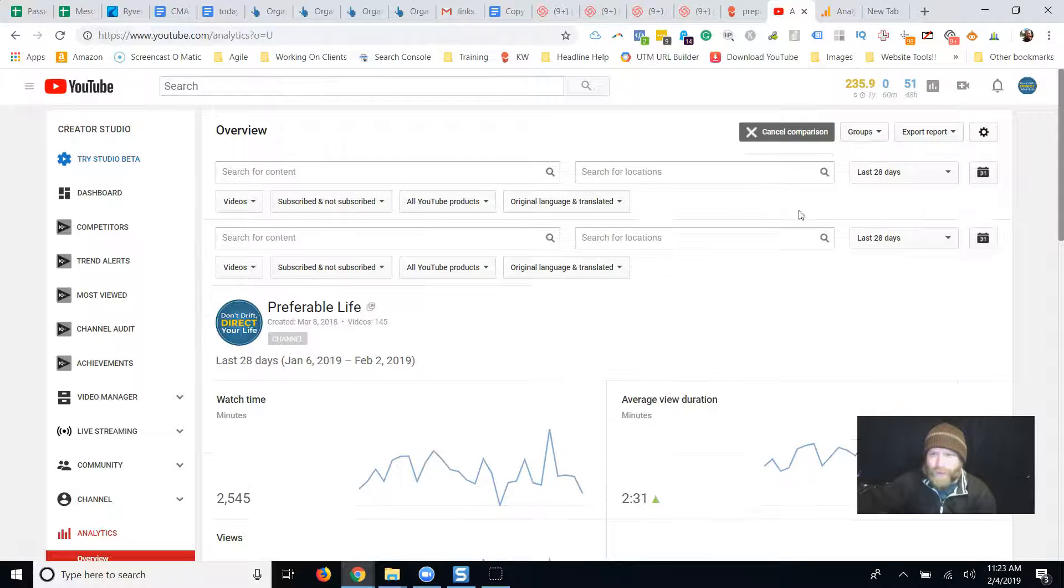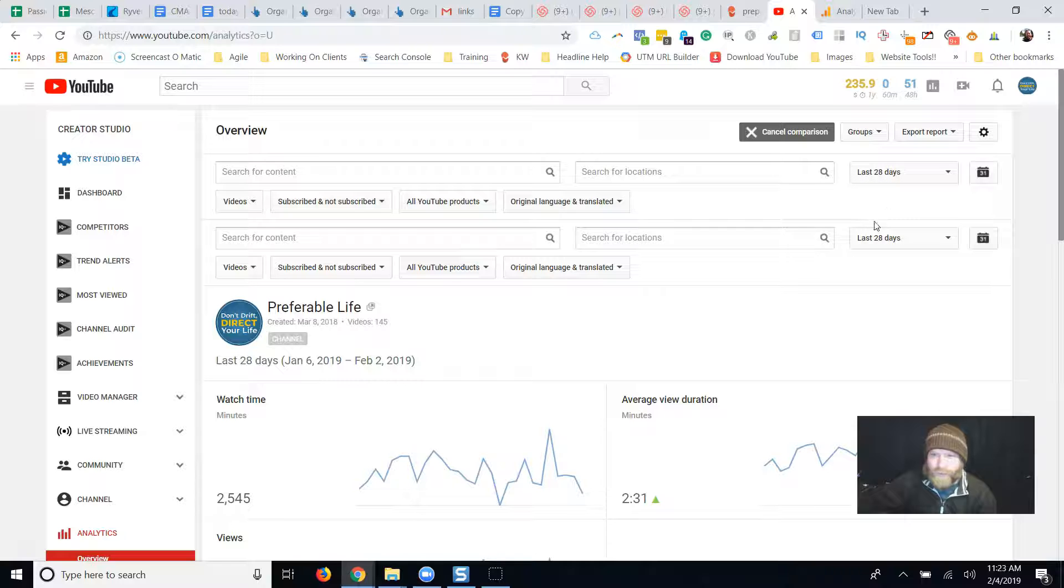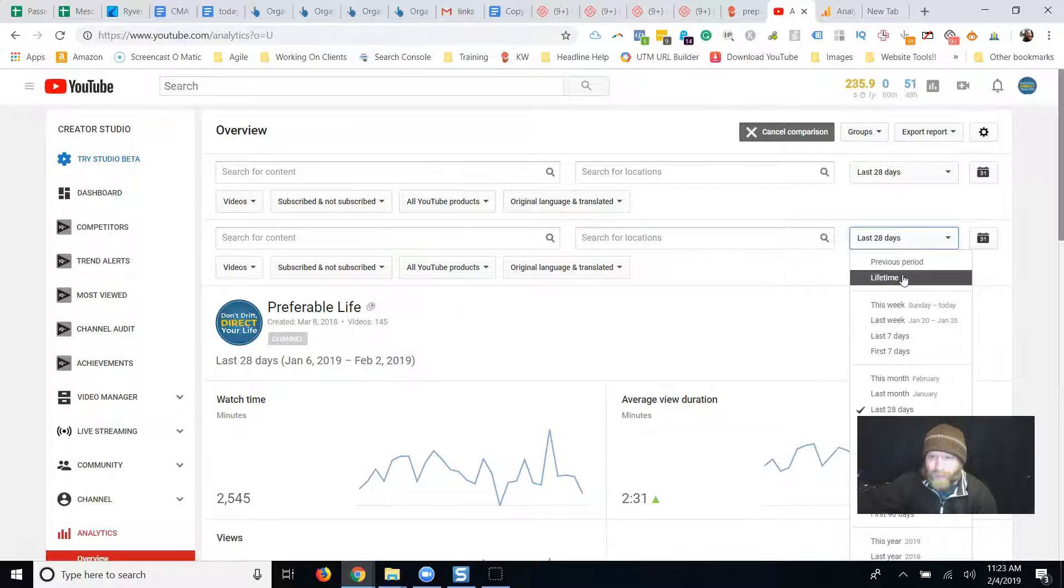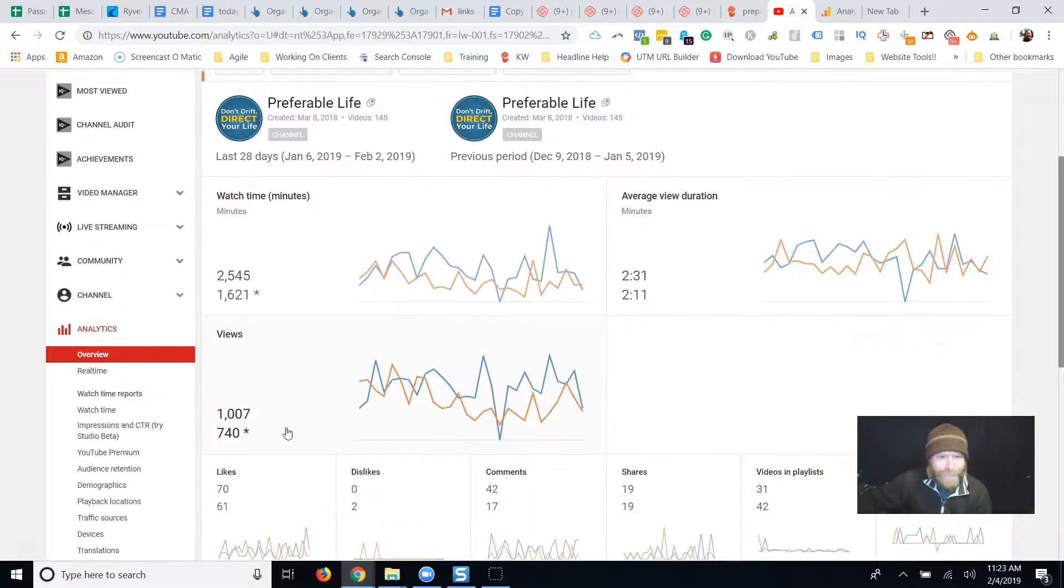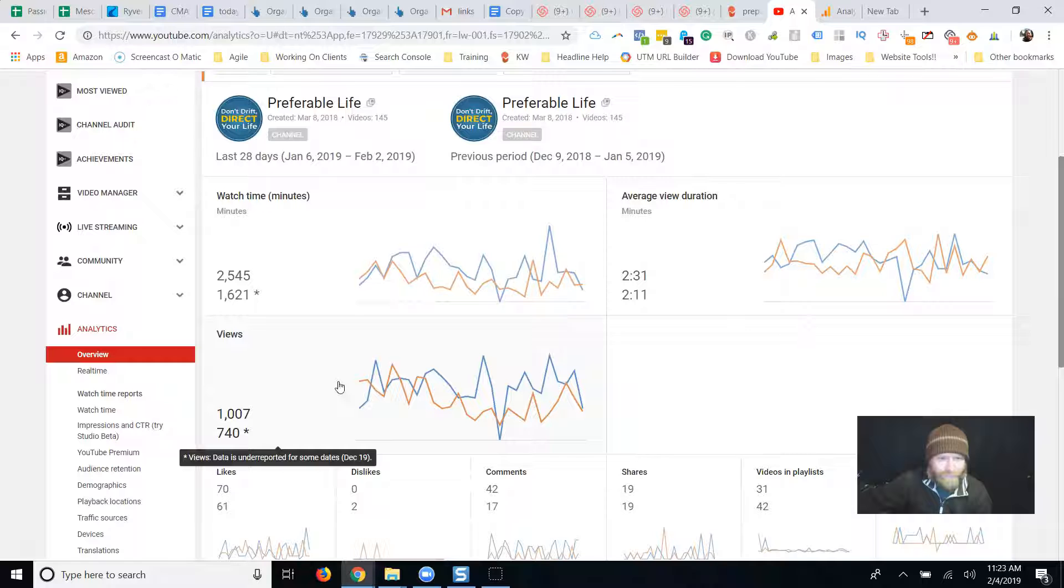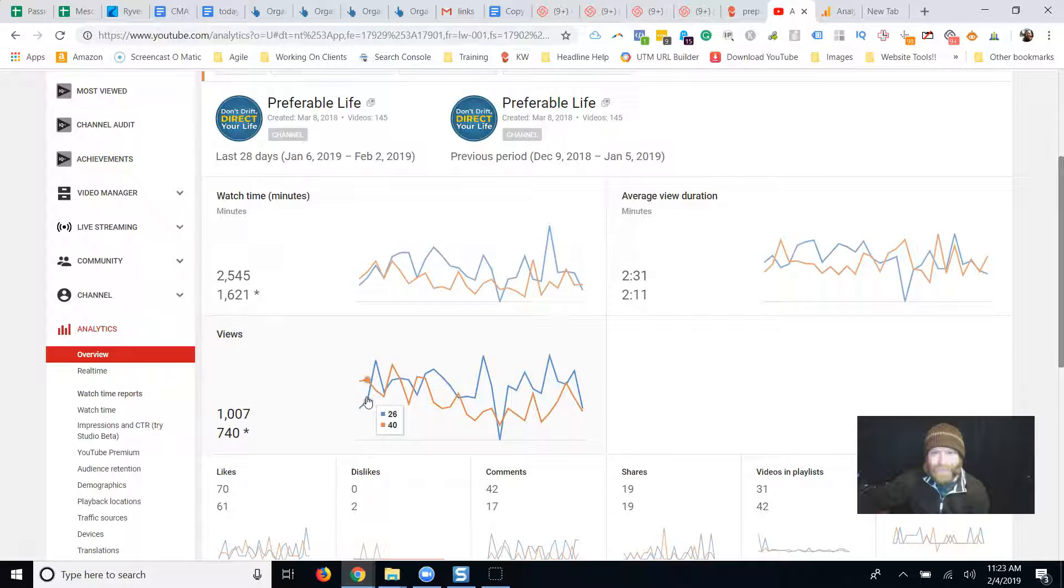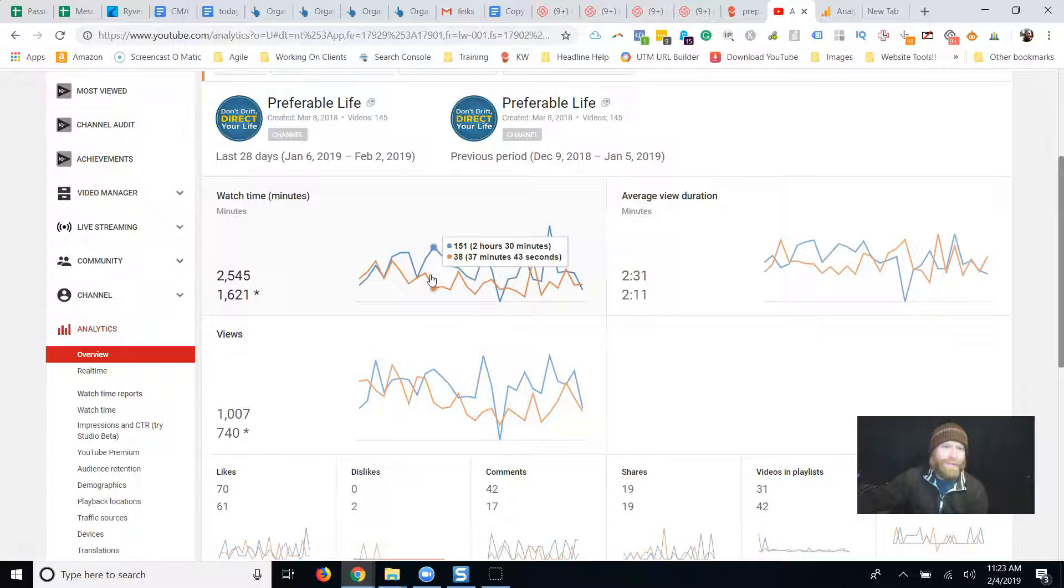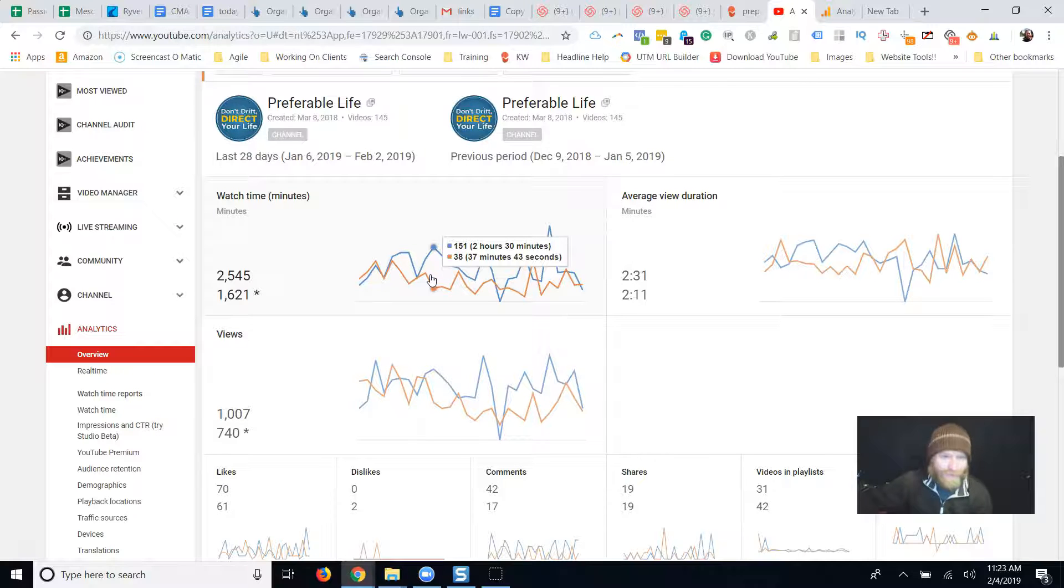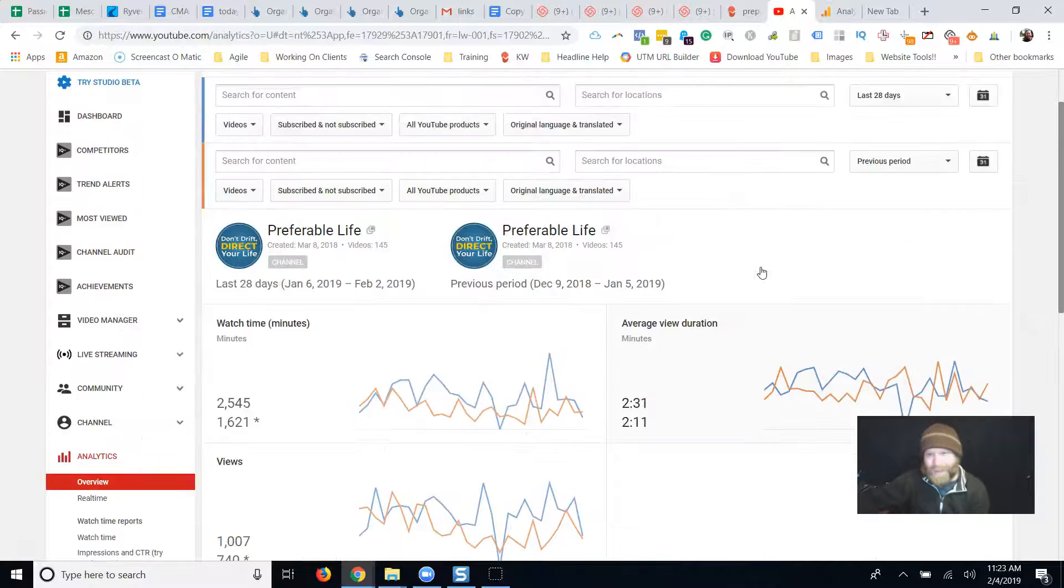This was kind of cool though. Comparison over the last time period are going up. I got a 30% increase in views, little longer time, little bit more watch time.